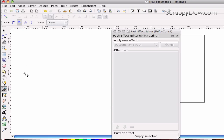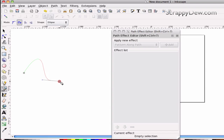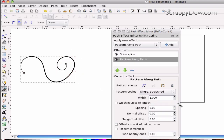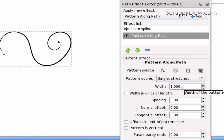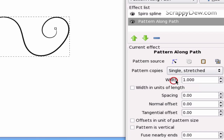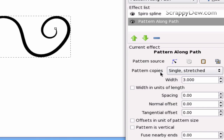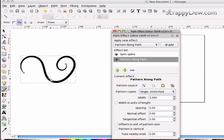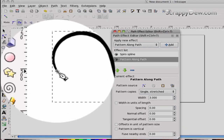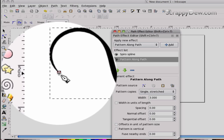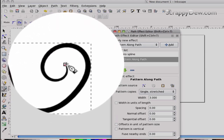With the Bezier tool selected, I'm just going to click and drag to get some nice curves, and you'll see what Spiro does for us. Then I'm just going to double-click to end it. Over here in our path effect editor, I'm going to increase the stroke to about three to give it a bigger, thicker stroke. What the ellipse shape did is it gave it tapered ends — the beginning and the right end are both tapered.